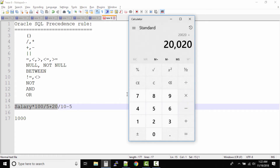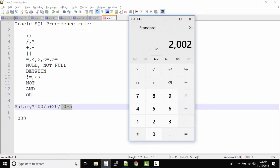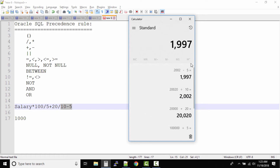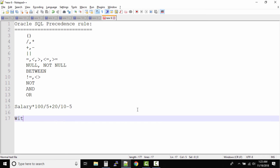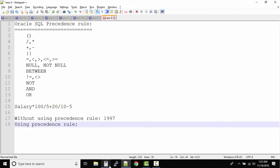Then we divide by 10, giving 2002, and then subtract 5, giving 1997. So the answer without using the precedence rule is 1997.